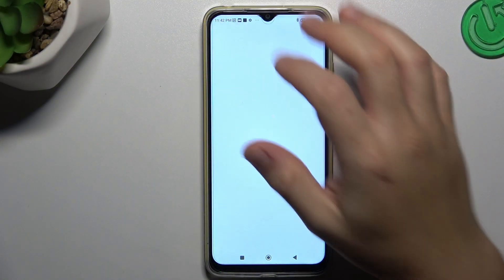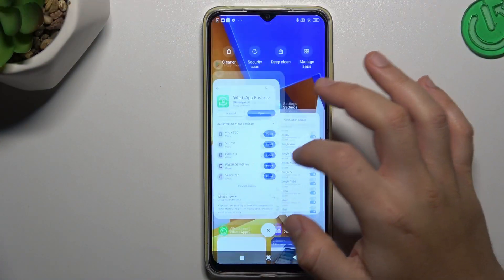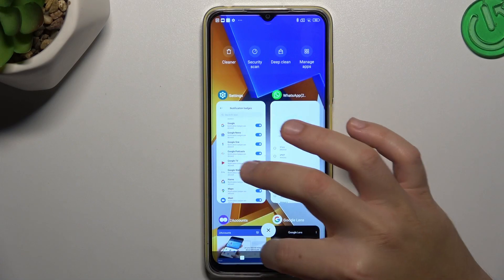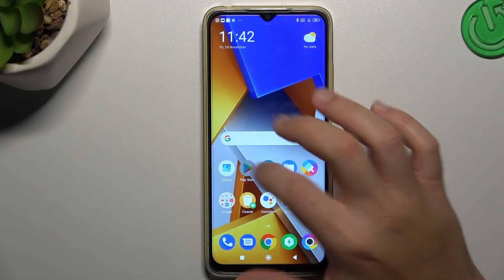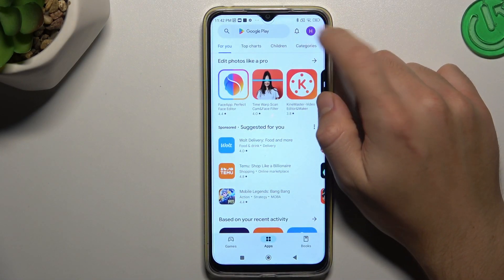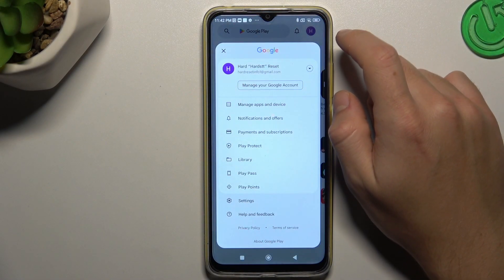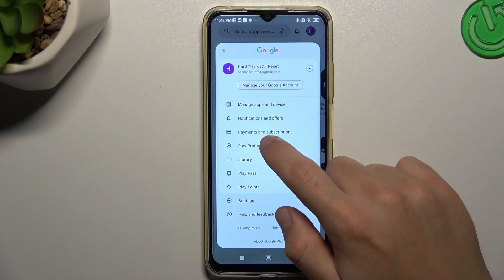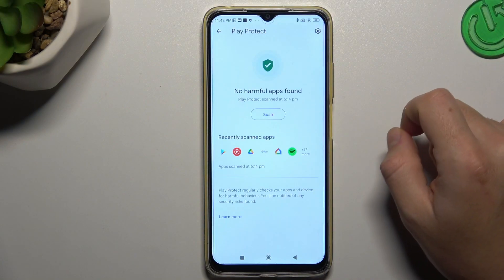In the first step, open the Play Store. Now tap on the profile icon and choose Play Protect.